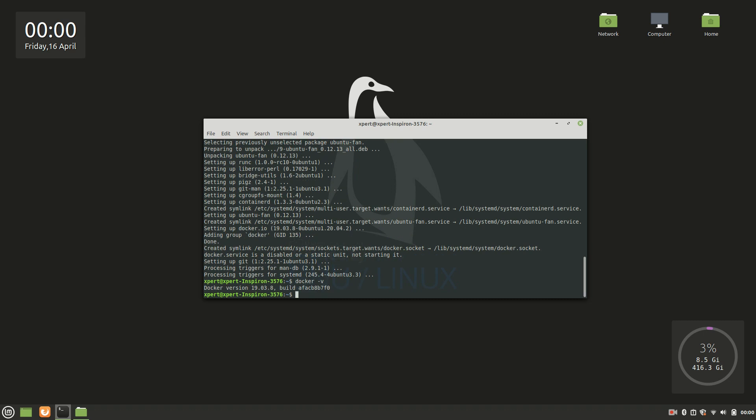Docker -v, this will give us the version. So the version is 19.03.8 and the build version is this. Okay, now let's start the Docker. To start the Docker we have this command: sudo systemctl start docker.